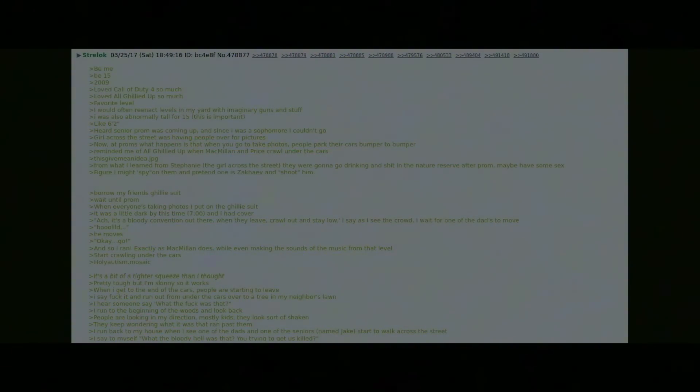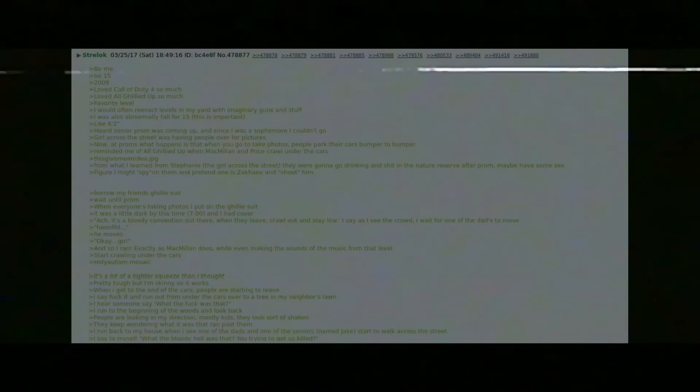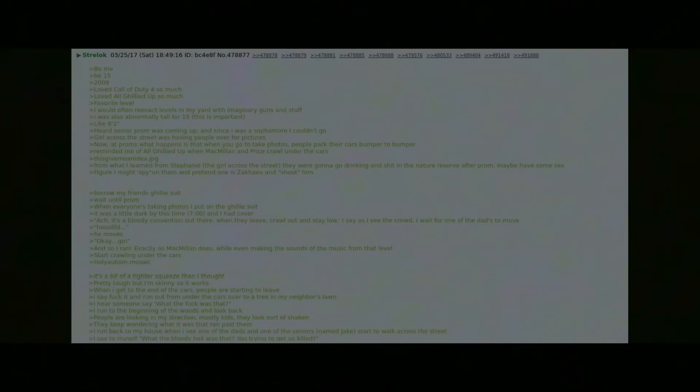Be me, be 15, 2009. Loved Call of Duty 4 so much, loved All Ghillied Up so much, favorite level. I would often reenact levels in my yard with imaginary guns and stuff. I was also abnormally tall for 15, like 6'2". This is important.